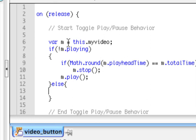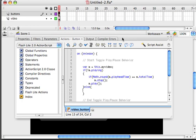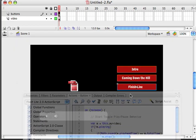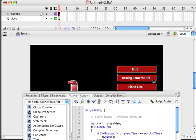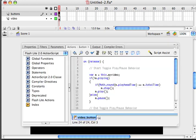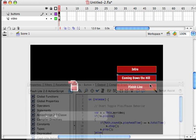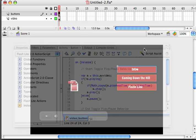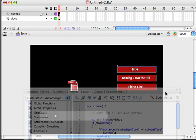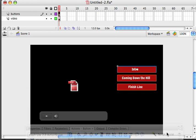So I'm going to do that in a couple of areas. I'm going to do that for my finish line button. I'm going to come into my coming down the hill button. Do the same thing. So else do nothing. And in my intro button I'm going to do the same as well. Now we're done with our actions panel. So I'm just going to drag it to the bottom of the screen.